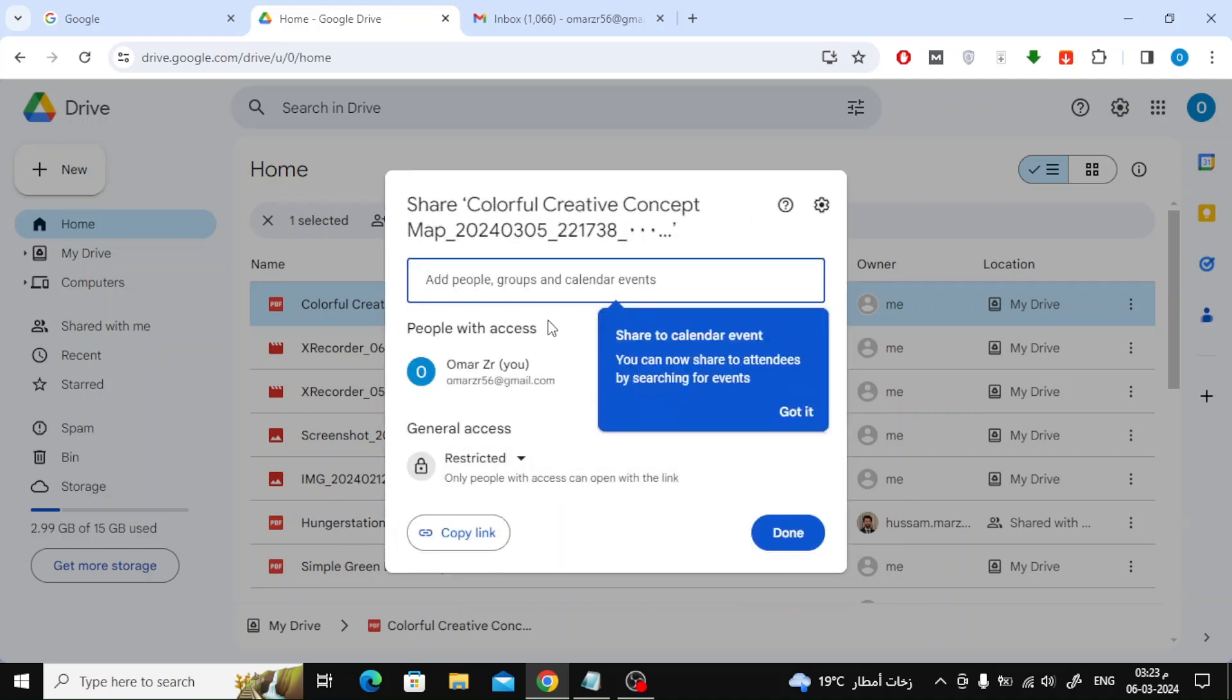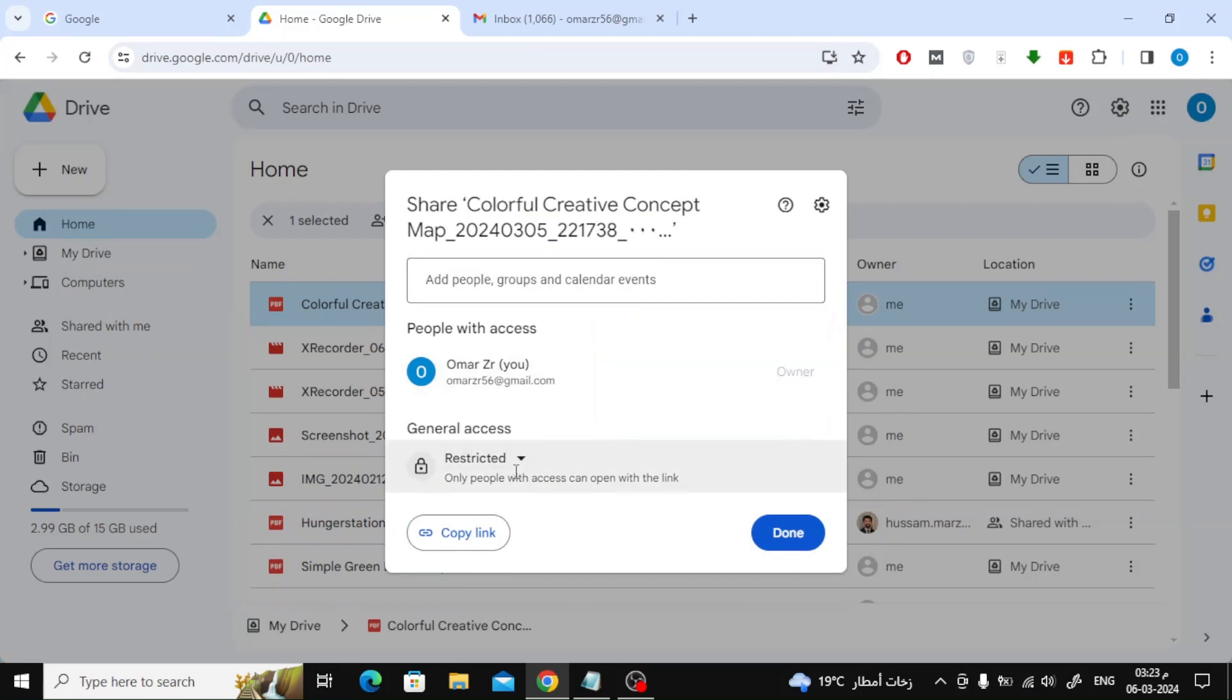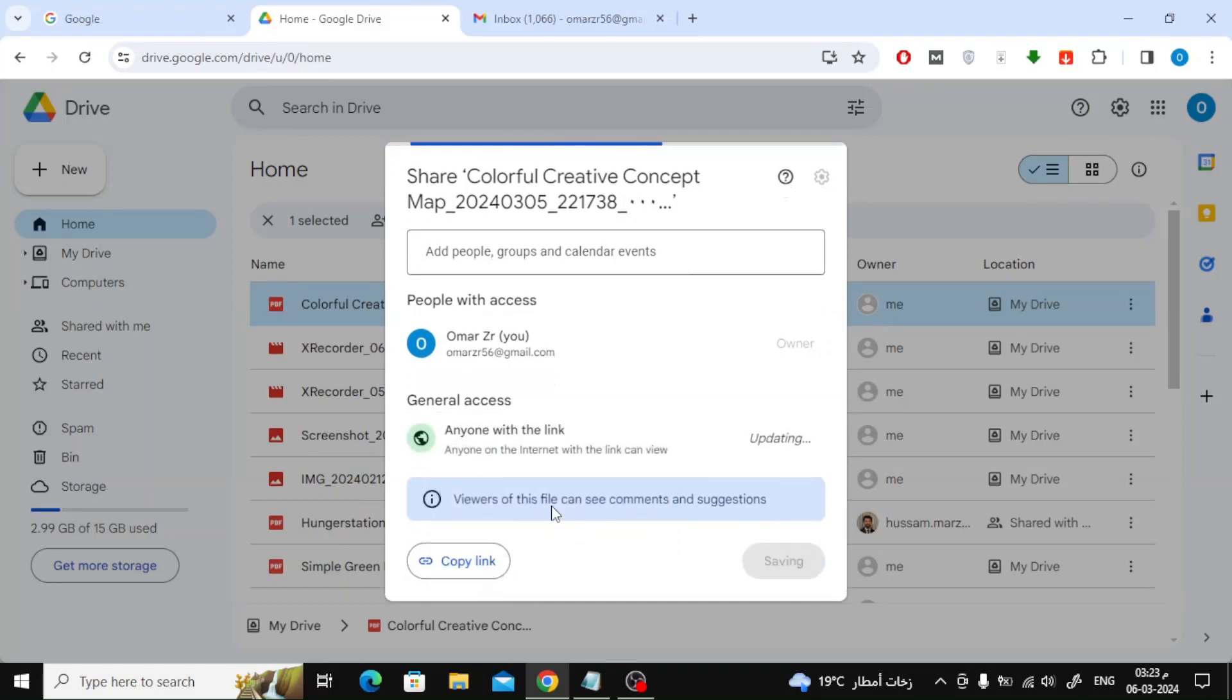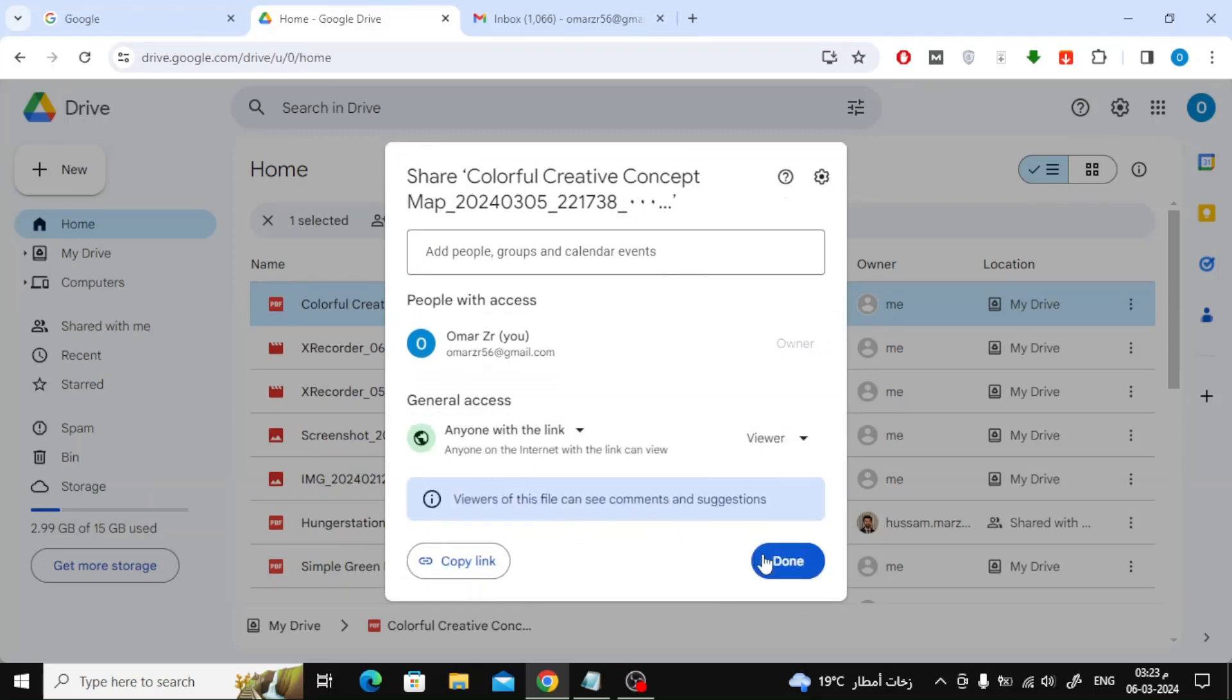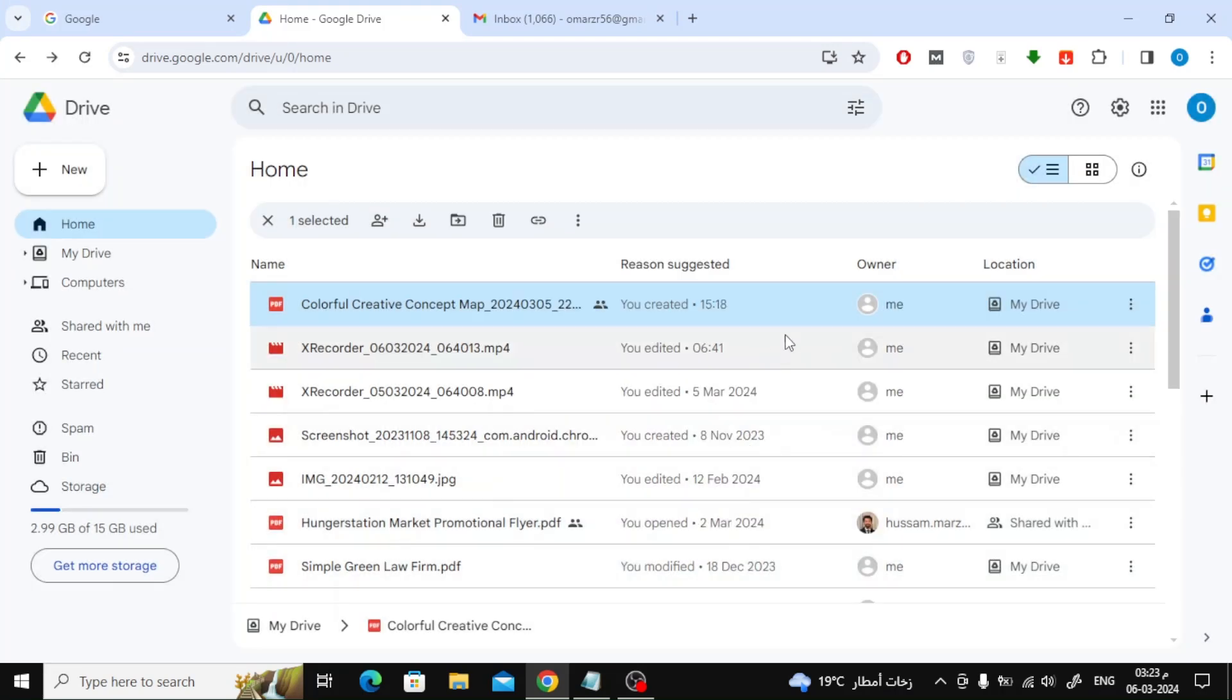Now from the general access section, choose anyone with the link. After that press the done button. This is an important step so that anyone with the link can open your PDF file.